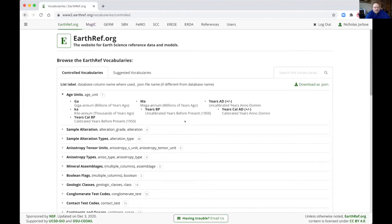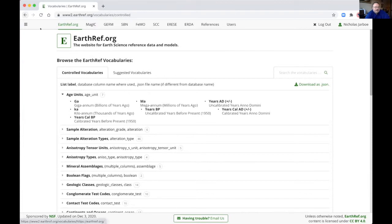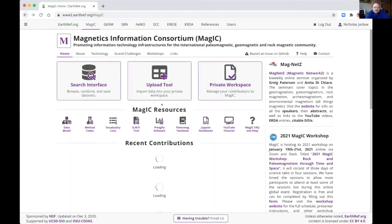So here certain columns are restricted on the values that you can put in there. So for example, age units, we have GA, MA, and so on. You have to put these in. So this is where you would see what those available options are.